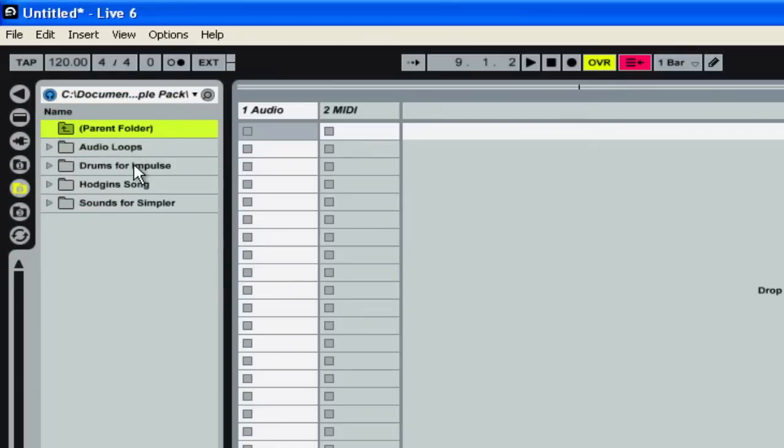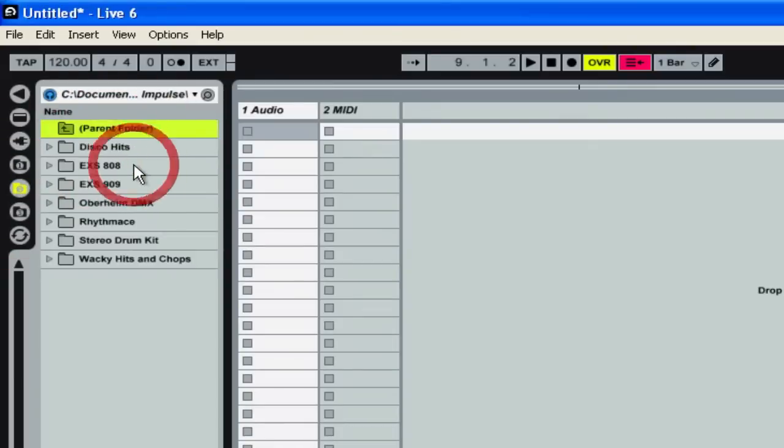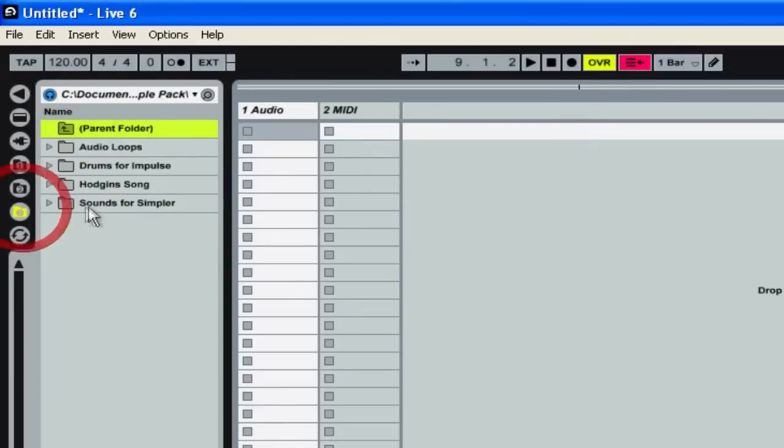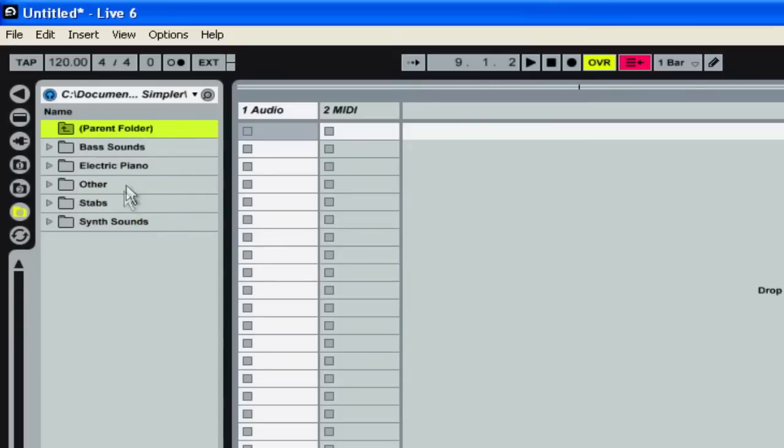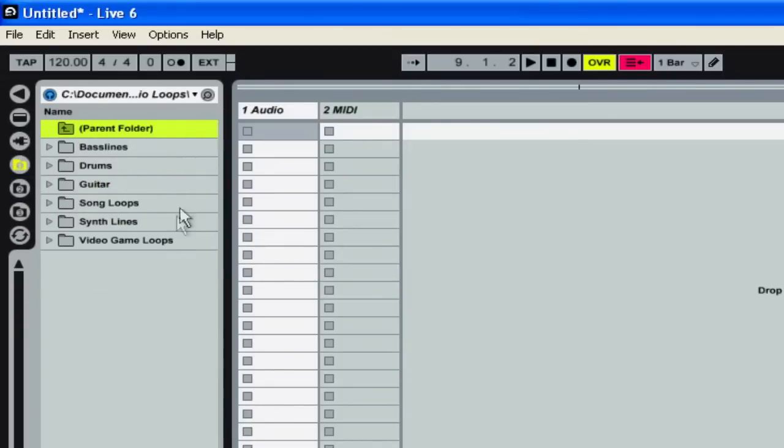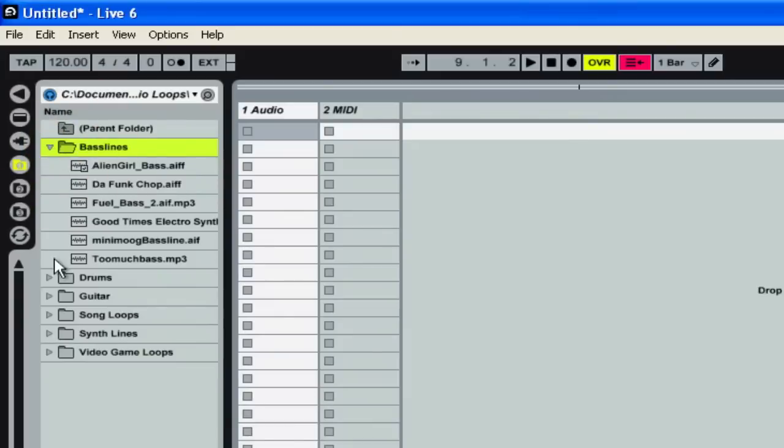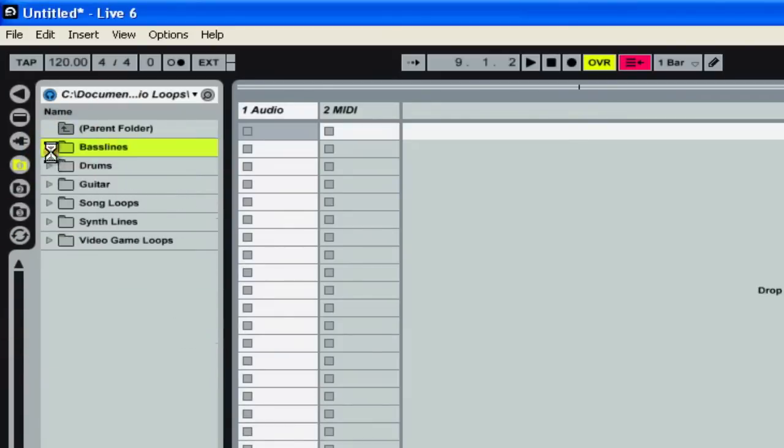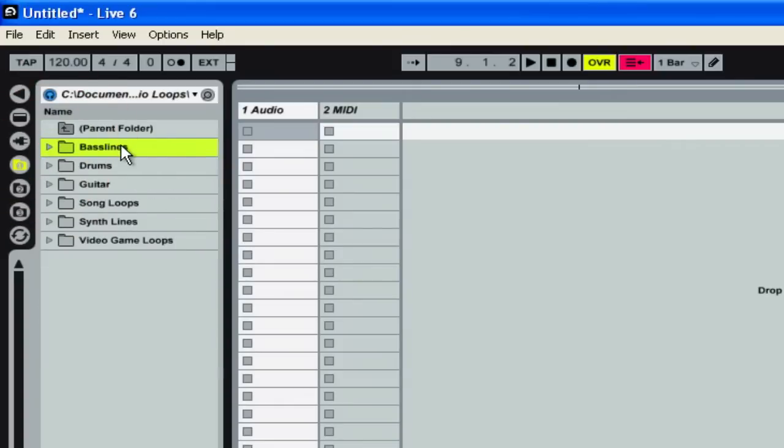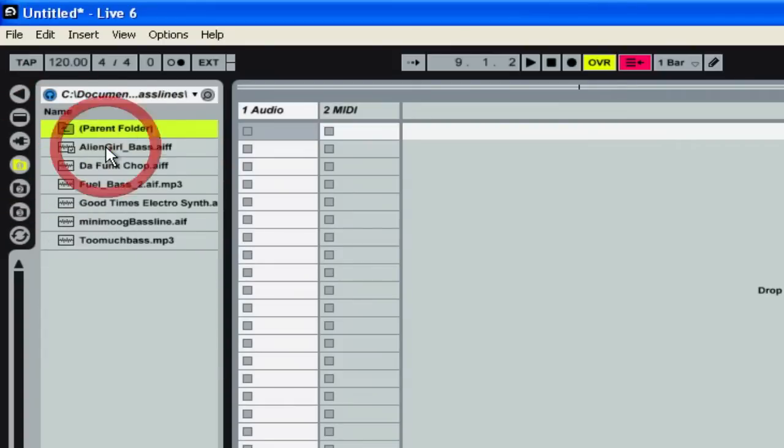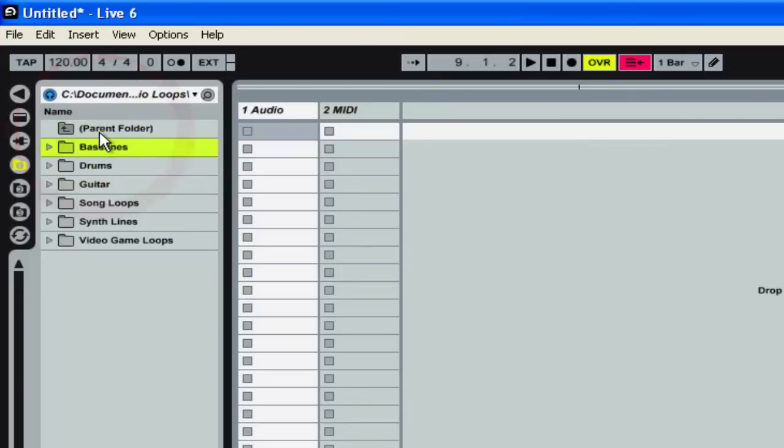The second one we'll set it to Drums for Impulse and later on in the term we're going to learn about Simpler so we can select that for now. You can always switch these if you want but just for the sake of making it easier, let's all stay here. So if you want you could open the little triangles but it's a lot more clean if you just click right into the folder that you want. And if you want to get back then you can click on Parent Folder. So we've set that up on all three.